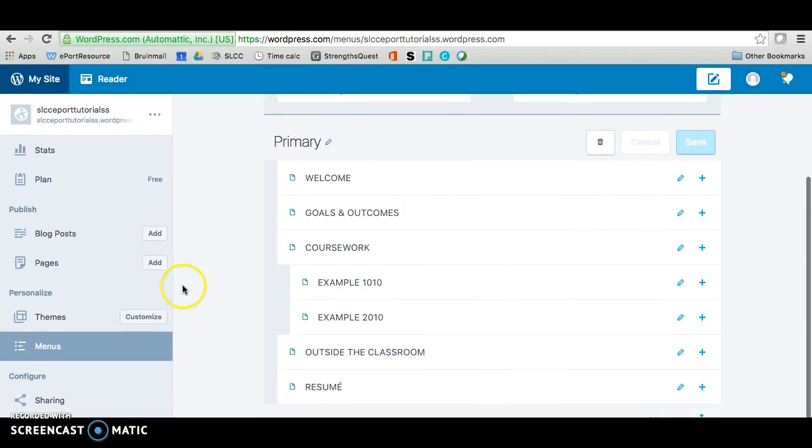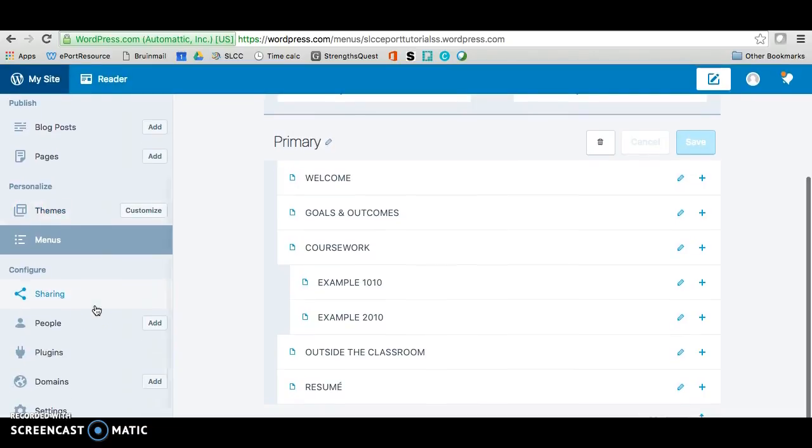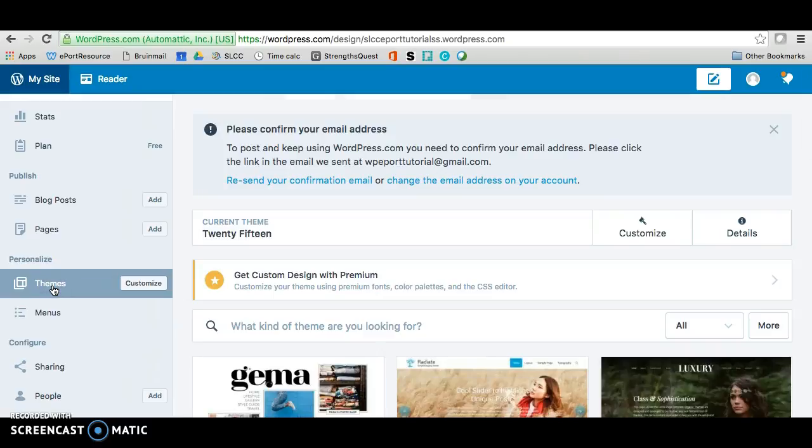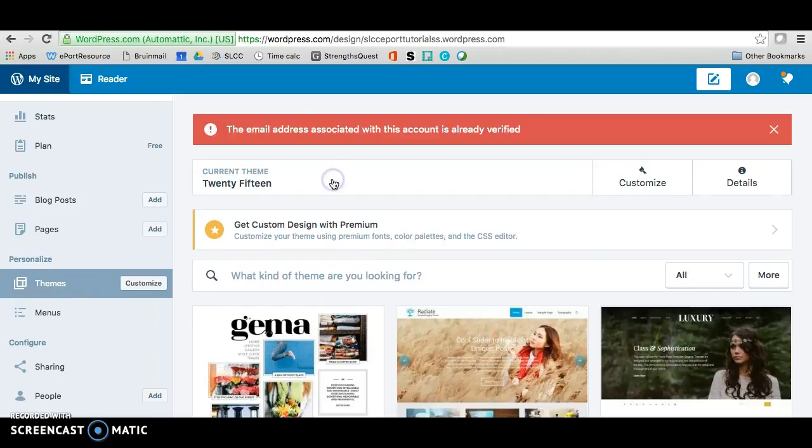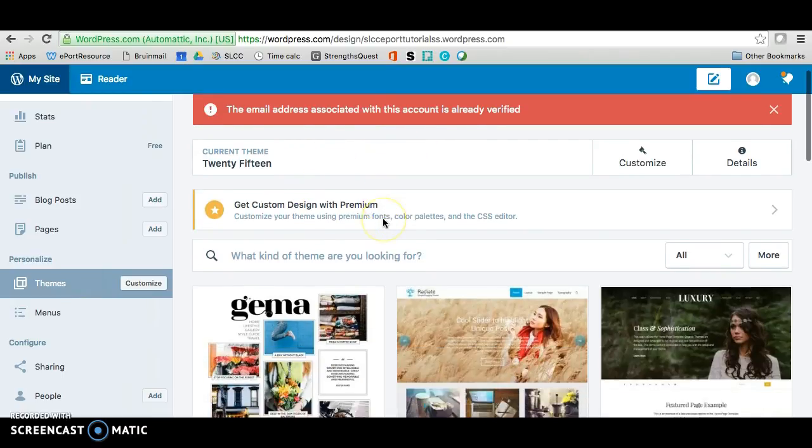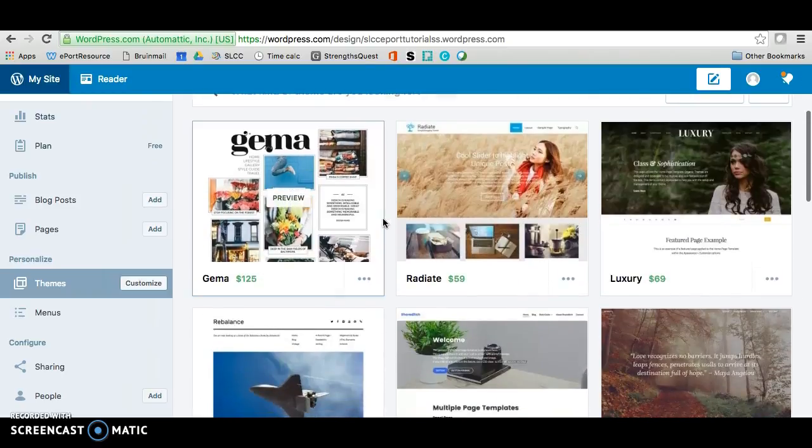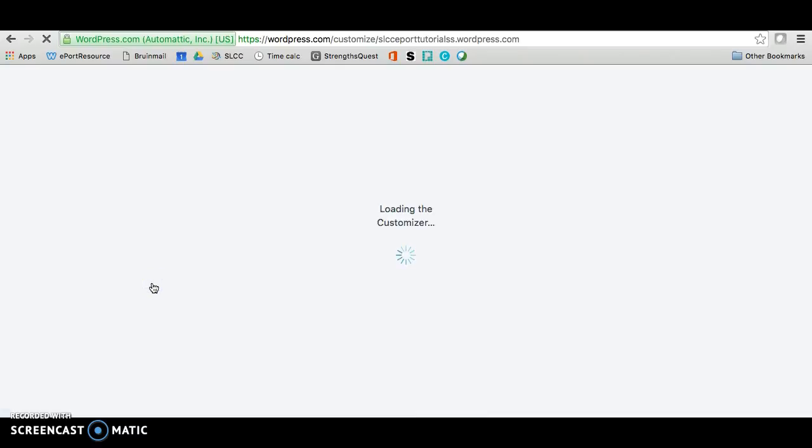So now we're going to go over on this side and we're going to click on themes. So if you click on themes and if you still have this just go back and resend the email just in case. It looks like it was verified like I thought so we'll just ignore that. We're going to click on, oh sorry, we're going to click on customize actually.